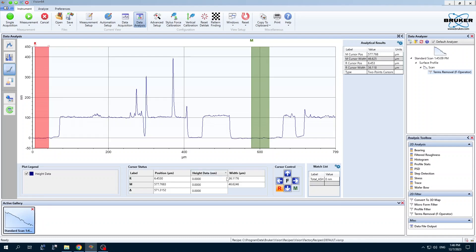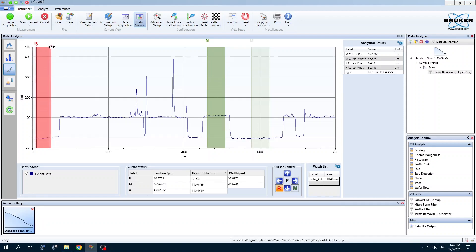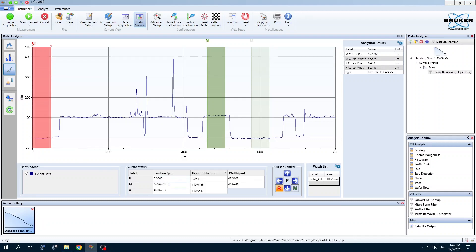Now I could take some measurements. For example, I could highlight an area here, highlight an area of the R. Now at the bottom of the screen, we have an average height over this width for the M cursor, an average height over the R cursor, and our difference of 110 nanometers.